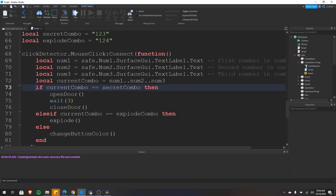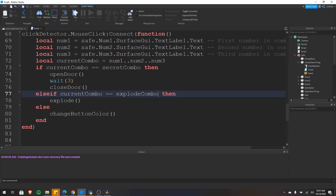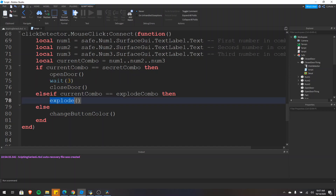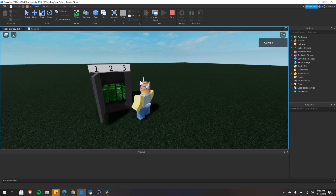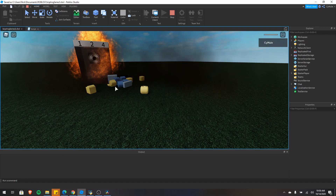How does all this work? The first thing checked is whether the current combination equals the secret combo — if true, that code executes. Else if it's not true, it moves on and checks whether the explode combo condition is true. If that's true, the explode code executes. If both conditions are false, only then does it fall through to the else and change the button color. So first we click it with the wrong combination and it turns red. We change to 1, 2, 3, click it and the safe opens, then closes. And if we do 1, 2, and 4 — the safe explodes.